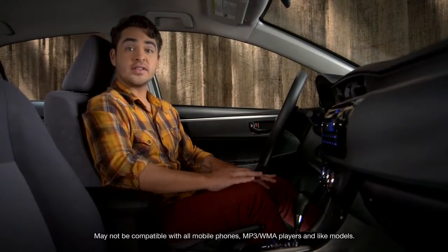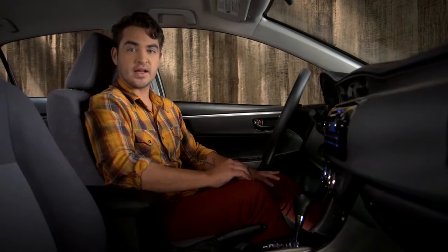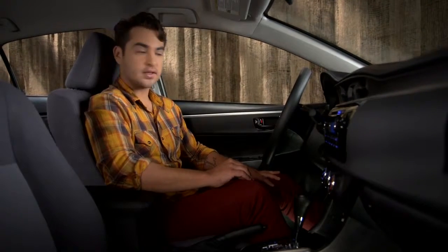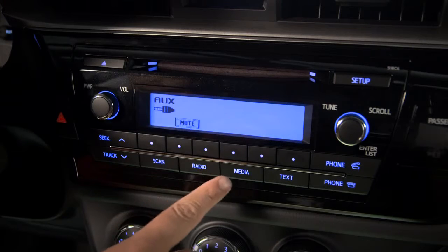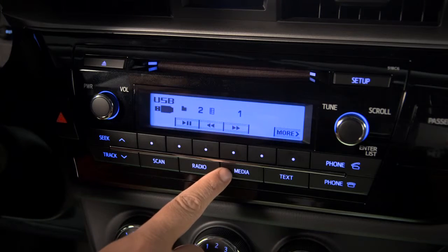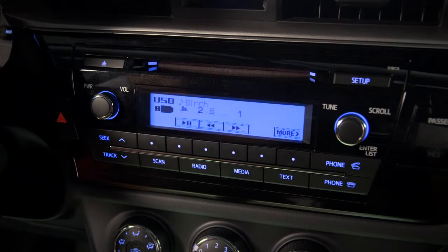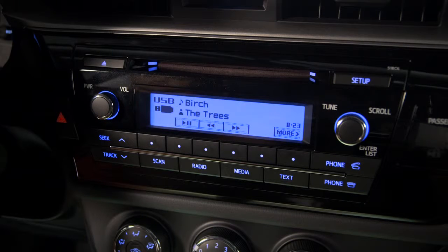Press the Media button repeatedly until you see the USB icon in the display. If track information is available, the title and or artist will appear on the screen.